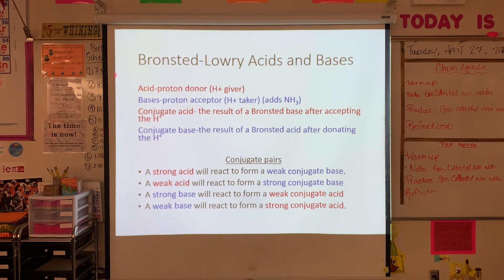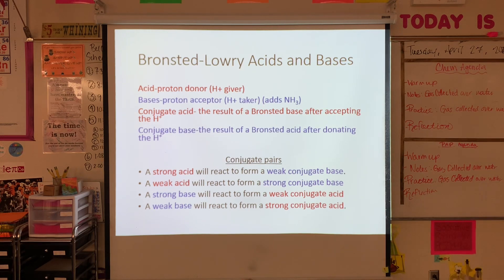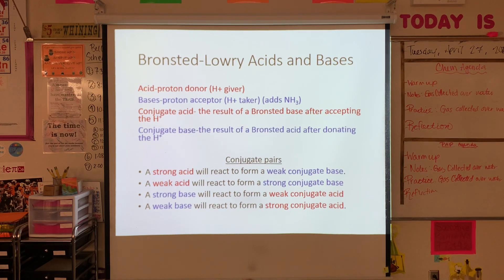According to the Bronsted-Lowry definition, an acid is a proton giver or proton donor — something that is able to give up a hydrogen. Bases are proton acceptors — things that can take a hydrogen ion. This includes NH₃, because NH₃ can take on an extra hydrogen and become NH₄⁺, which we call ammonium. Under the Bronsted-Lowry definition, we also have what are called the conjugate acid and the conjugate base.